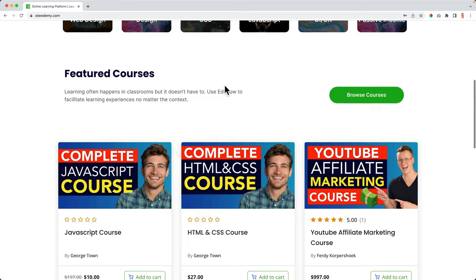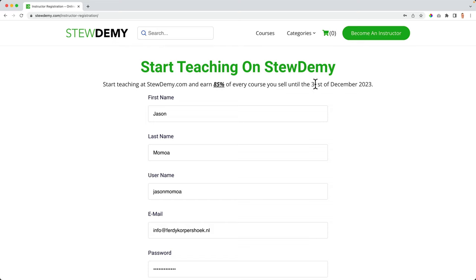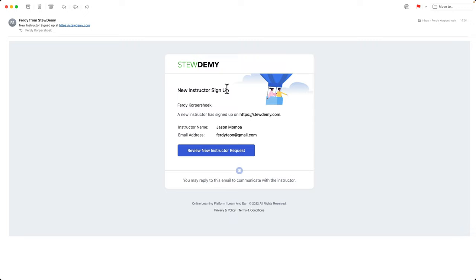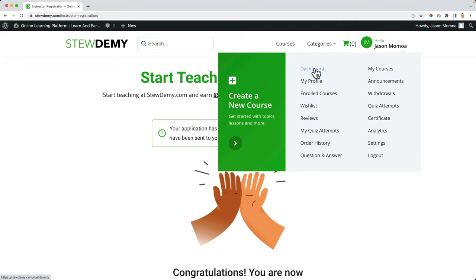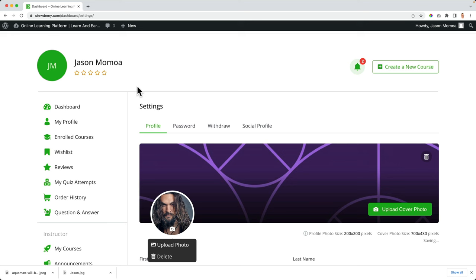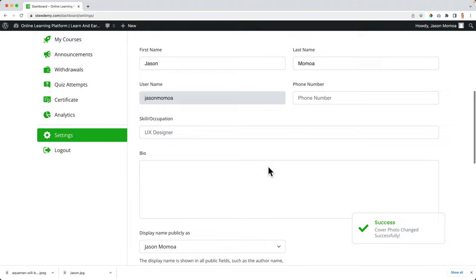What I really like about Tutor LMS is that your complete website is optimized for all devices. This is how the complete process works: people go to my website, they can learn something, buy a course, or become an instructor. When they click here, they see they can start teaching on StudioMe and earn 85% of every sale they make. They fill in their details, register as an instructor, the application is reviewed, and I got a message that there's a new instructor. Now I can review and approve the instructor's request — and since I approved it, they can upload their first course.